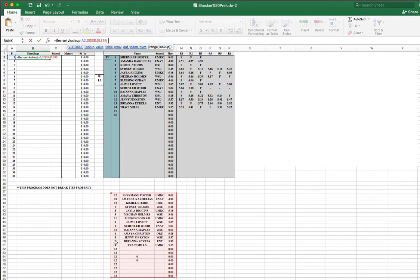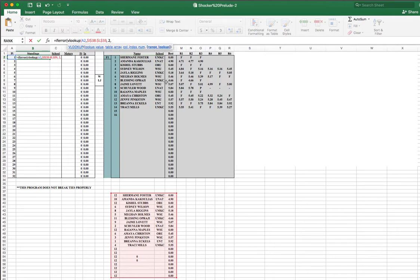So look down there for place number one, but we want to print out the person's name, which is the second column of that red table. So we'll type two, and we want to type false for the next argument, and push enter.